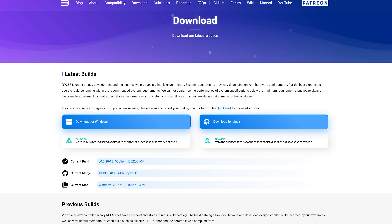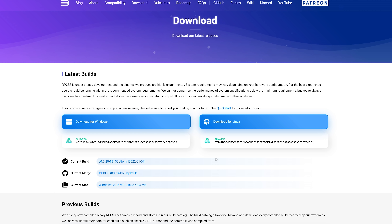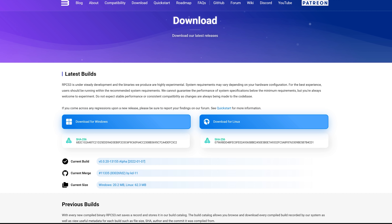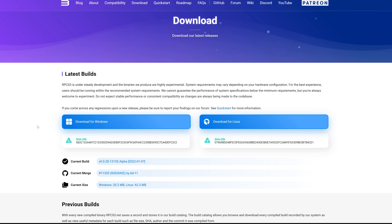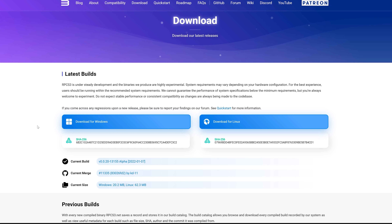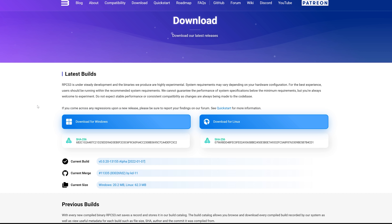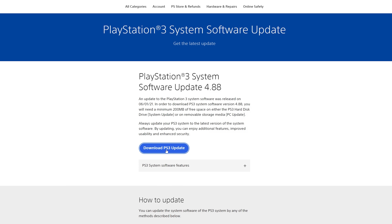Over on the RPCS3 website, you can simply download the latest version of the emulator. You have options for both Windows and Linux, and as mentioned, Mac is on the way but currently not available. All you need to do is download either a Windows build, and it'll download onto your desktop. Then just extract that into a folder and run the RPCS3 executable.